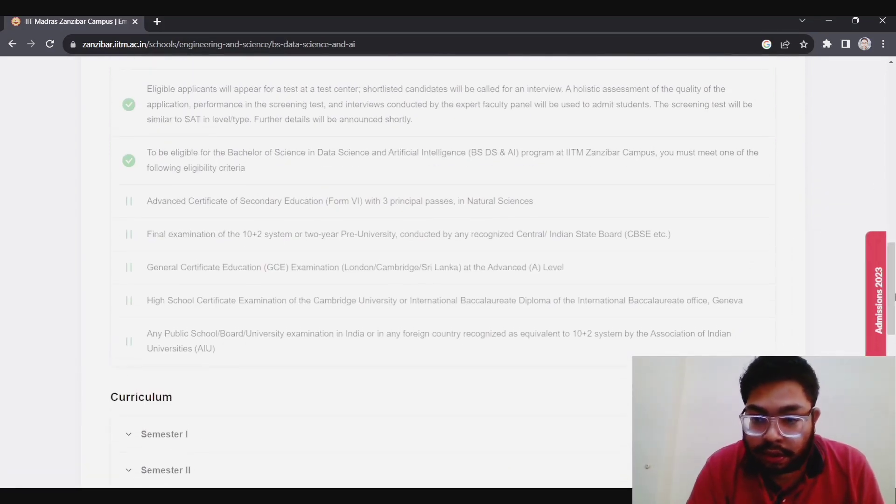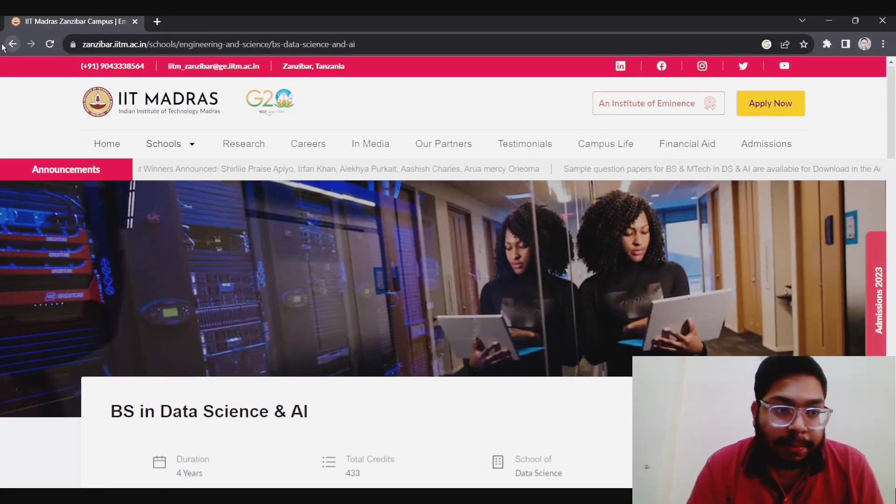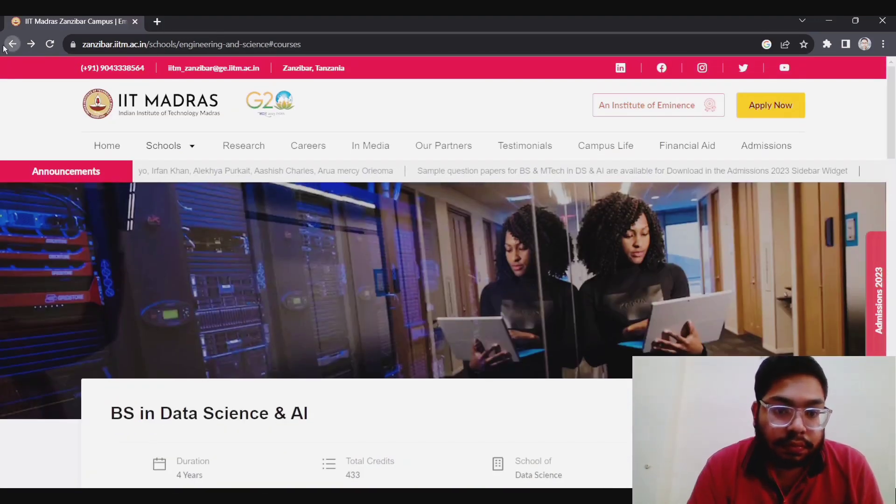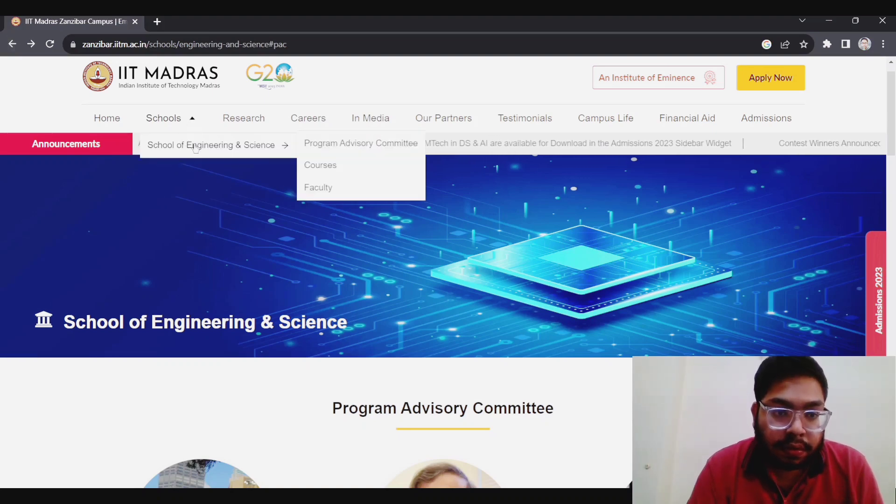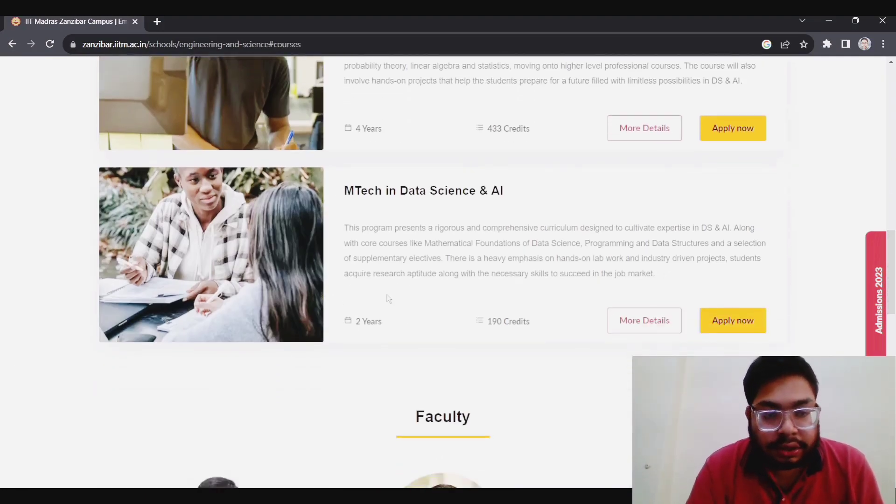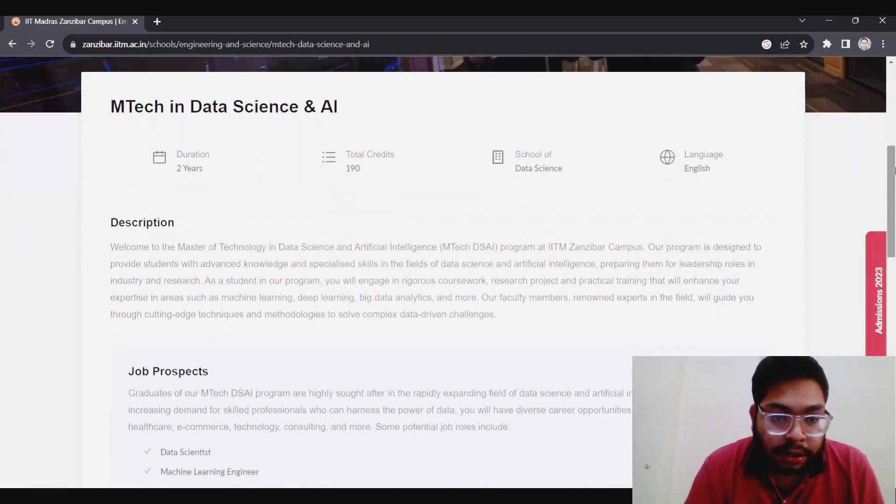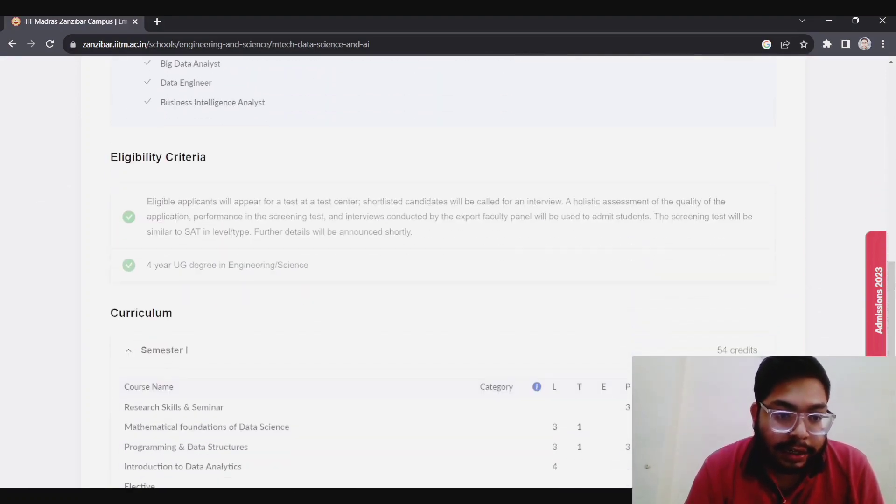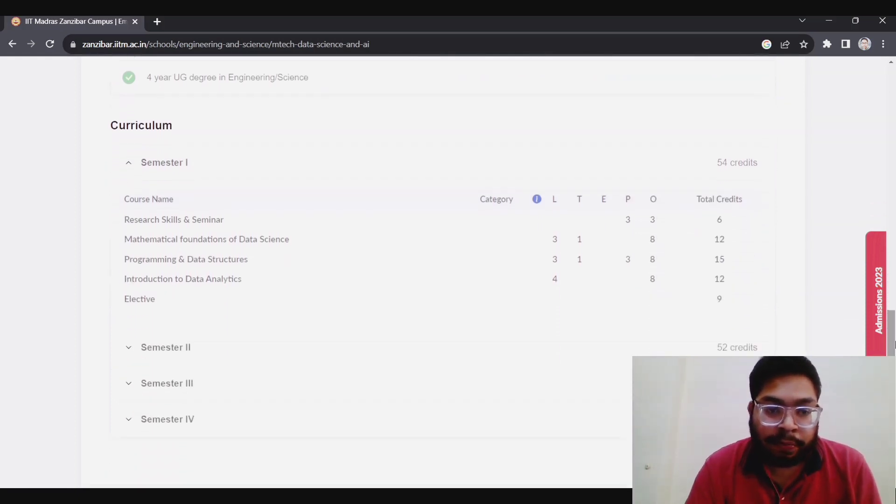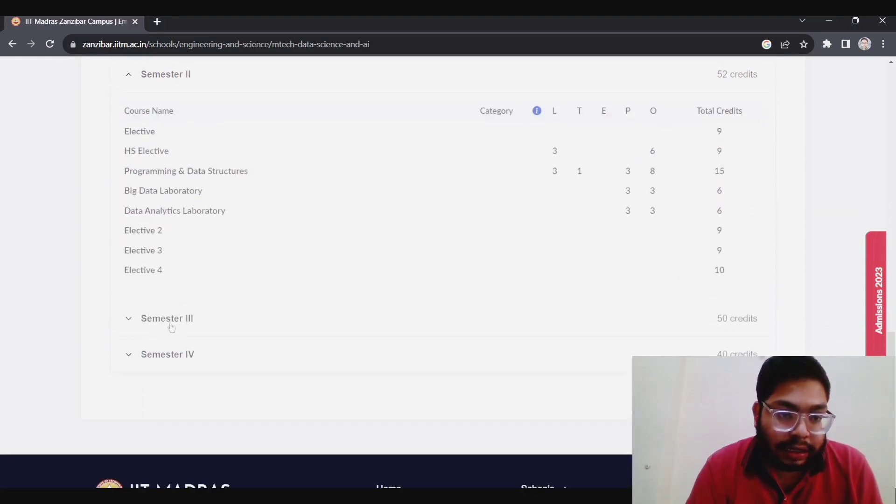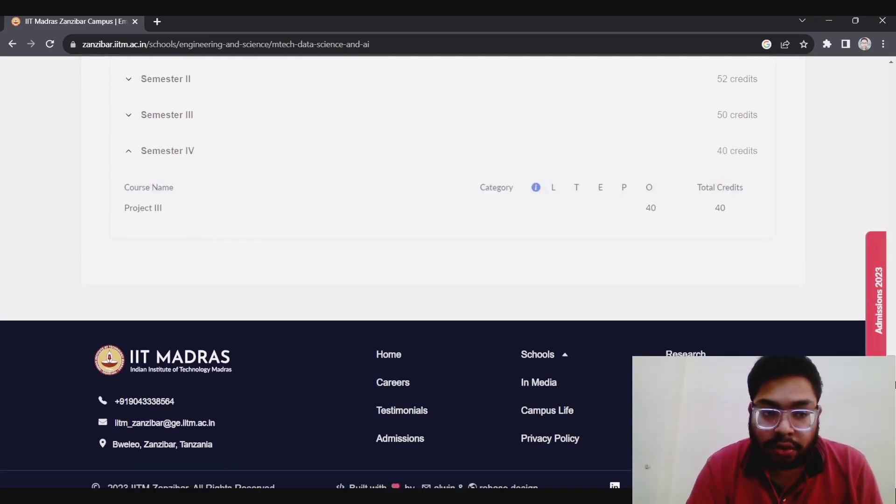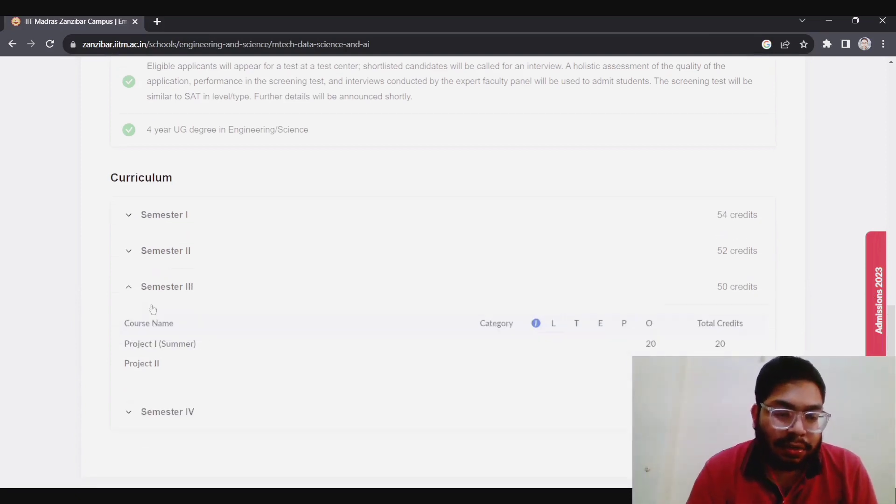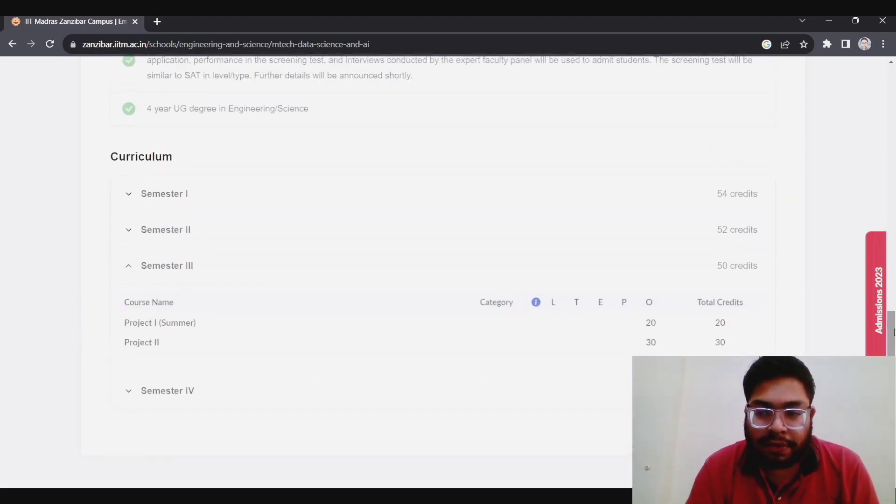Now let's come to the MTech part. In MTech Data Science, it is a two-year program with around 60 credits. For eligibility, it is clearly written a degree in engineering and science. So if you have done B.Tech or BS, you can apply for this. Seminar, research seminar, mathematical foundation, programming like that, electives, project. The syllabus is more or less similar to the current MTech in Data Science in Indian universities, so you can refer to that also.